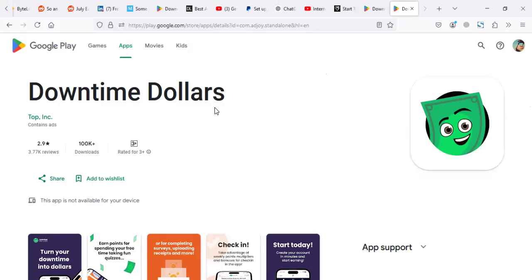They mostly pay in gift cards, though I think they can pay to PayPal. Personally, it may be a no for me as of 2024, but you can keep checking to see if they improve. The old users who've been using Downtime Dollars enjoyed the app, but as of recently, it's a bit of a hassle.